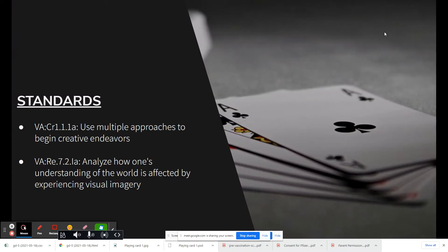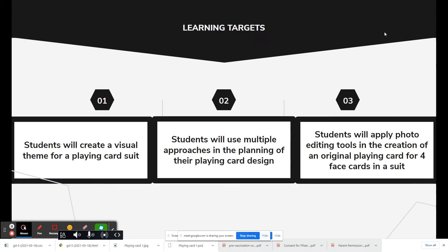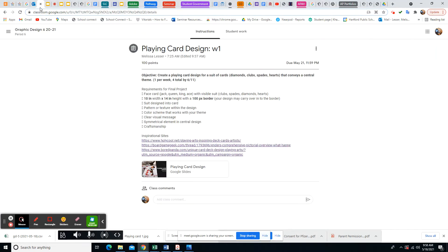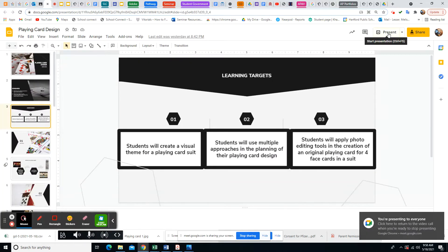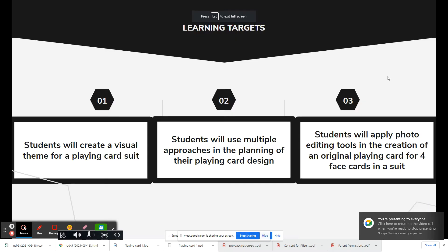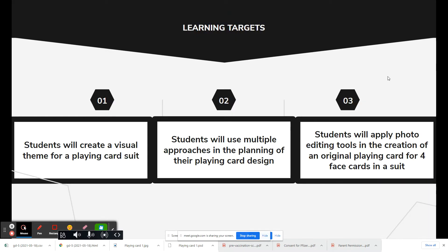We're using multiple approaches and thinking about the imagery and how it could apply differently based on your design. Your learning targets: you're going to create a visual theme for a playing card suit, use multiple approaches in planning your playing card designs, and use photo editing tools we've already used in Photopea to make your card show what you wanted — to look like a different suit that relates to your theme.